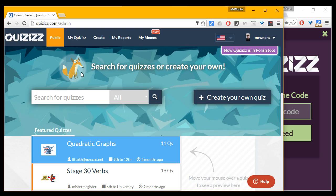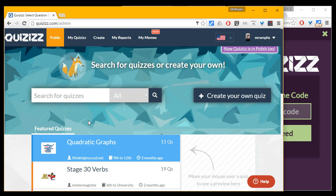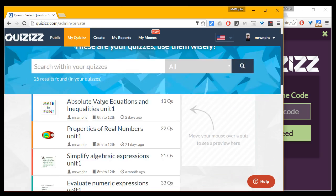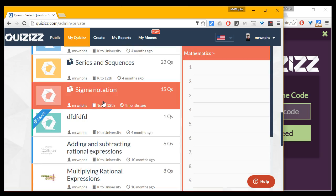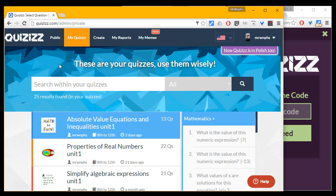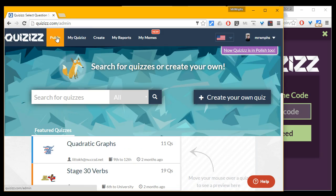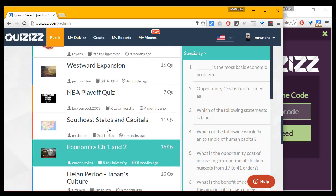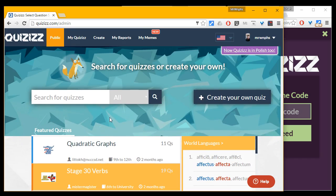The first thing I want to show you about Quizzes — and again, similar to Kahoot — is that there are already many, many quizzes already made up. I have my own set that I've made, some from scratch and some partially copied from other teachers. But if I go to Public, I can look through many many quizzes that other teachers have made, and I can share and collaborate with them.